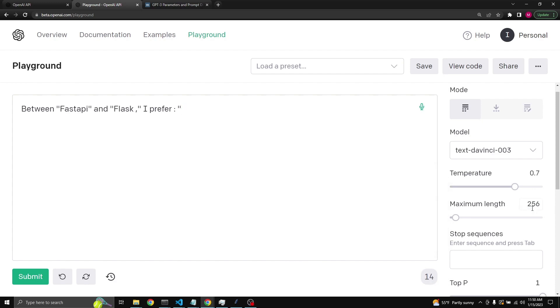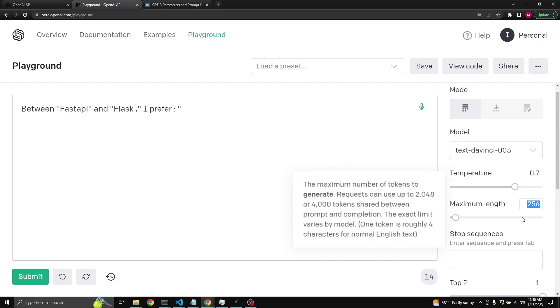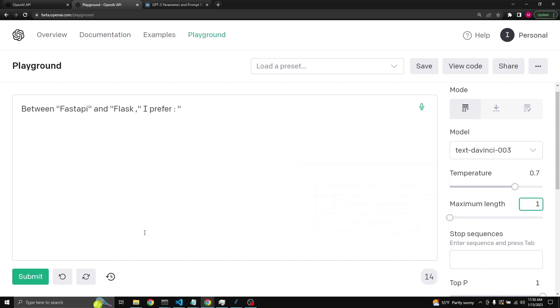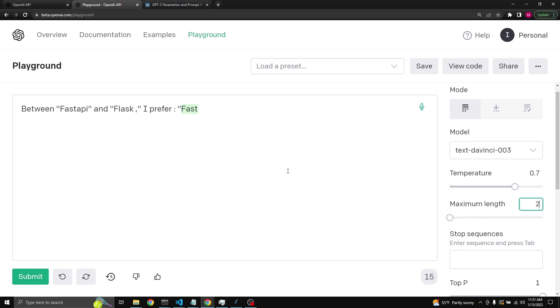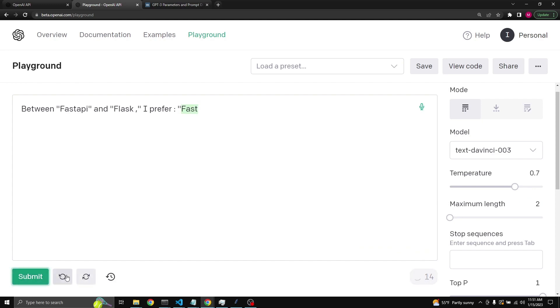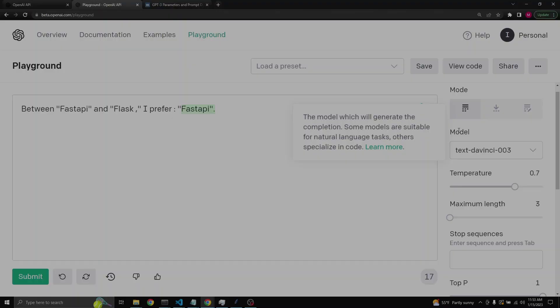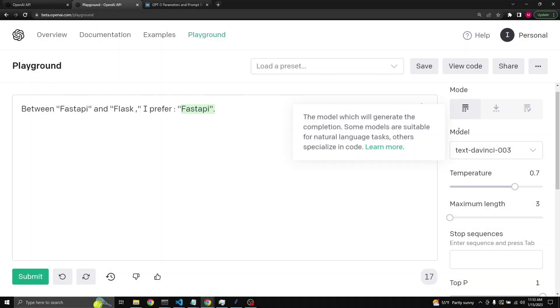Alternatively, we could have limited the token size. For example, if we say just one token and run it, then it will just say fast. In this case, fast is costing us one token. We will increase the token size to two and run it again, and we still get fast.